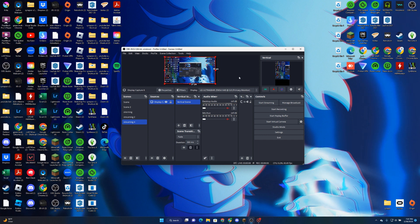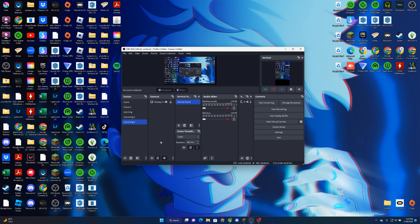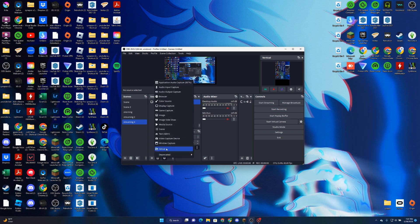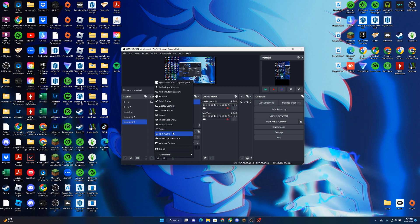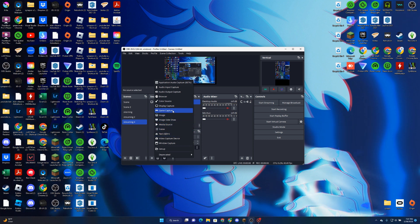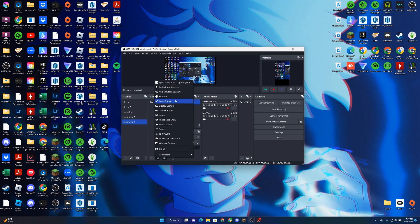You can do window capture, video capture, text, scene, media source, image, images, game capture, display capture, color source, browser, audio, and application audio.